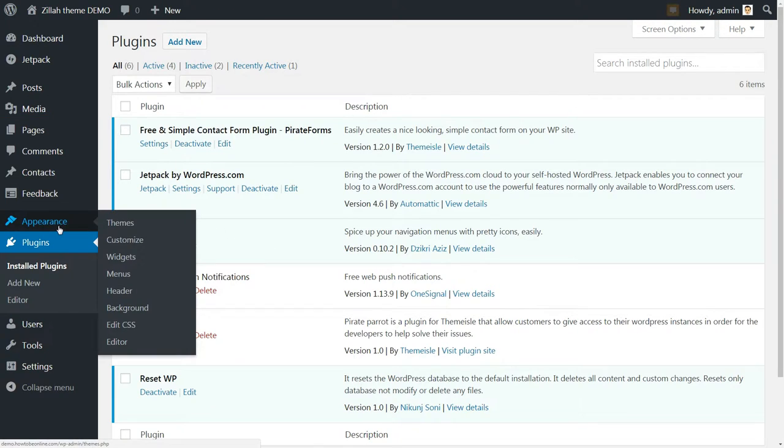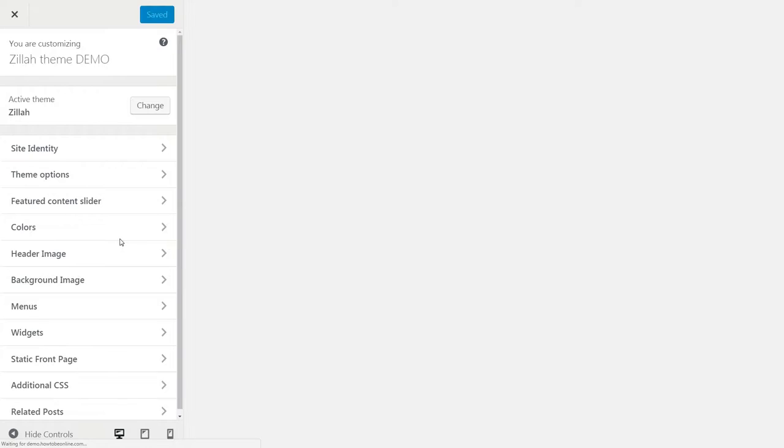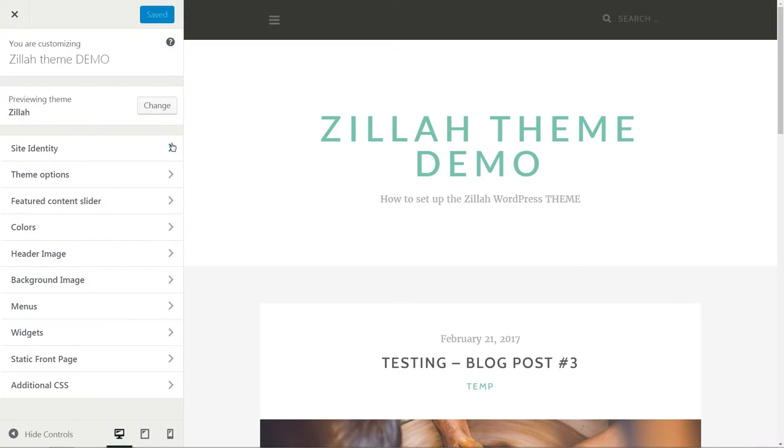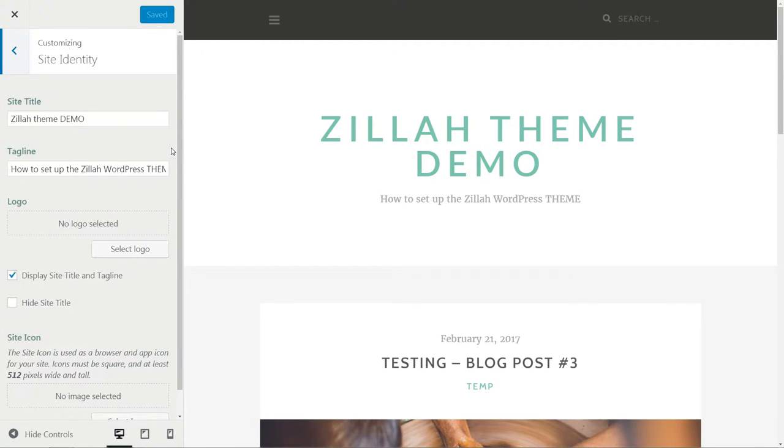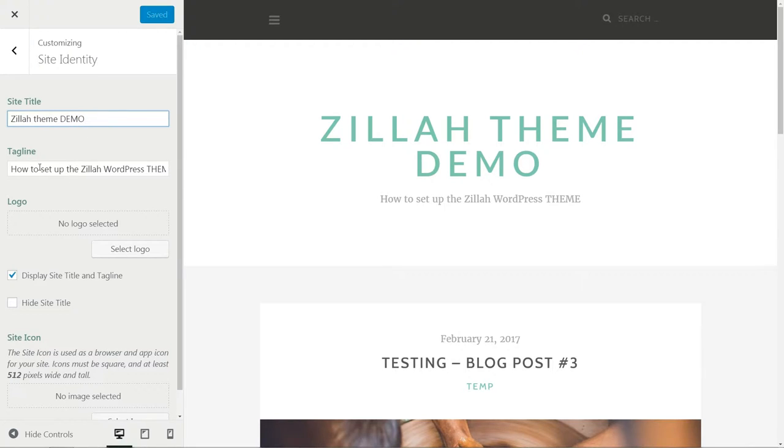After all these additional settings are done, move to the Theme Settings. Let's start customizing it with the first section named Site Identity. Here, you can change the site title, tagline,